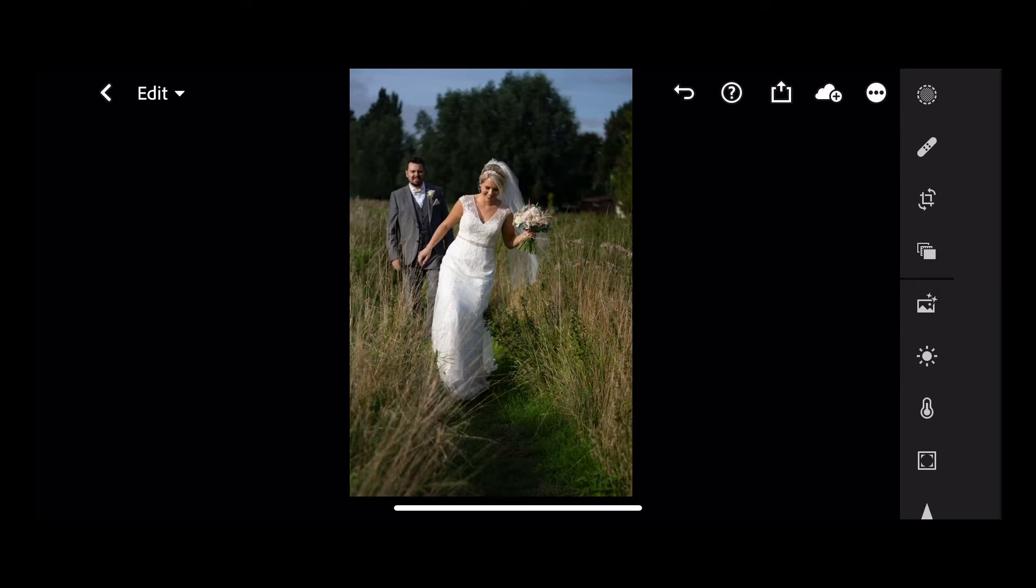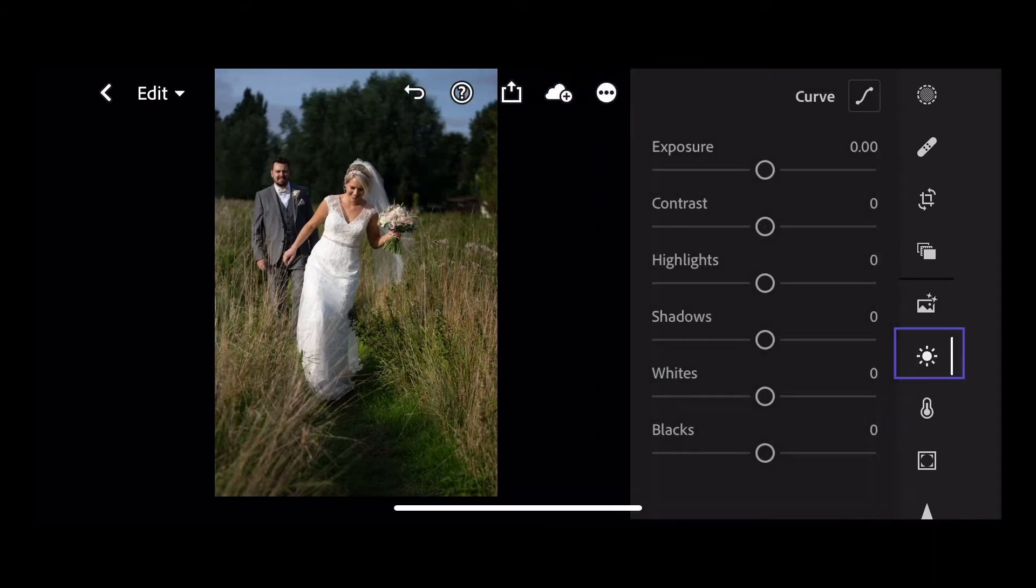I've chosen this photo to edit. We're then going to save all the adjustments to a preset. So first let's go to light and we'll make a few adjustments in there.